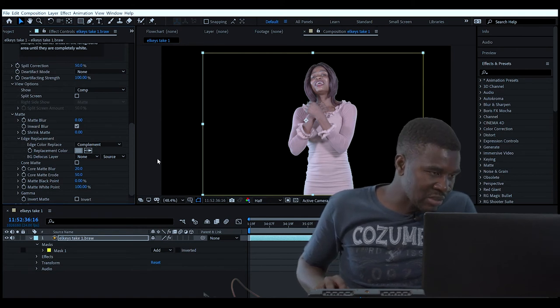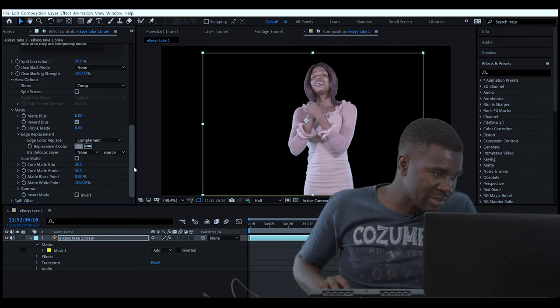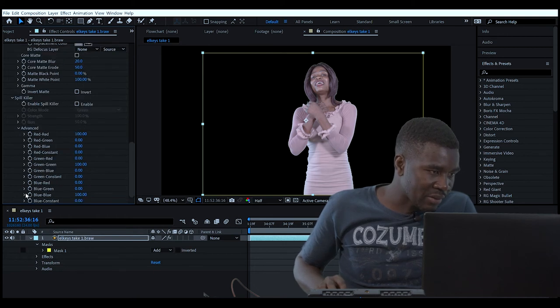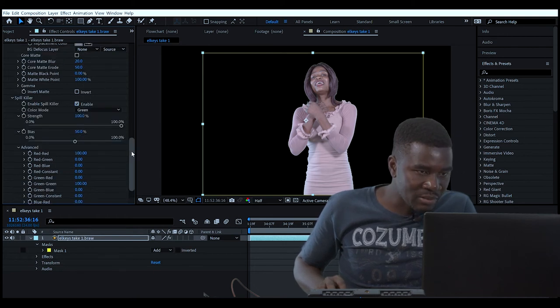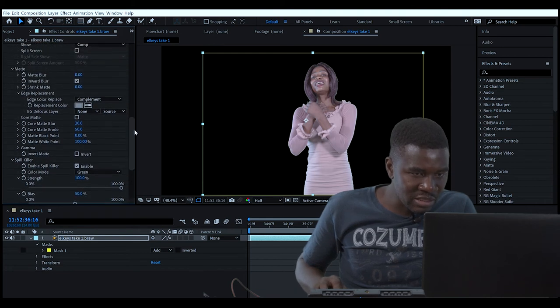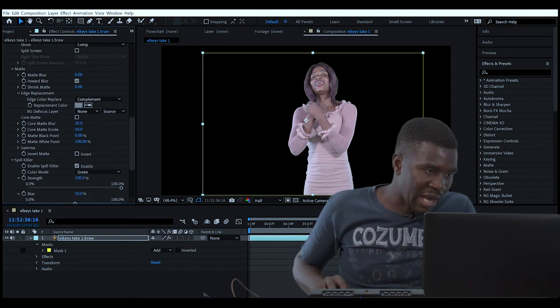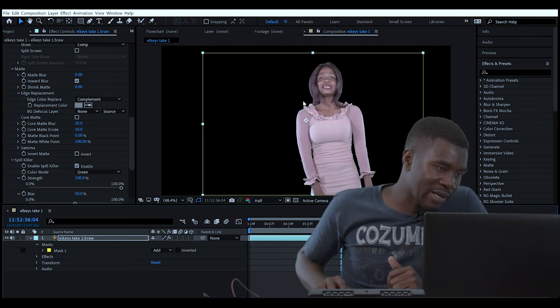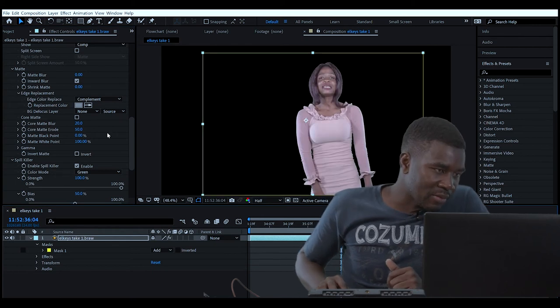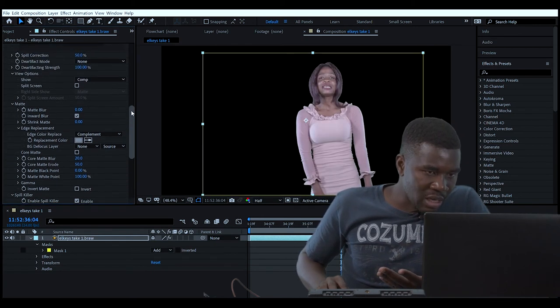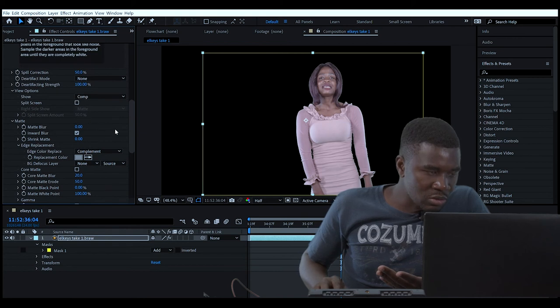If you look closely, you see there's a little bit of green on the hair, so we need to get rid of that. You go down here where it says Spill Killer and just enable it. As you can see, that green is no more - it's gone.